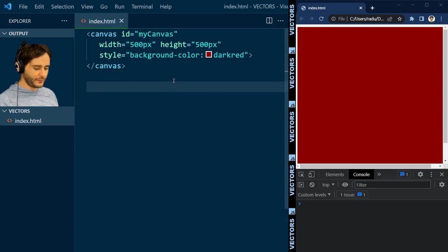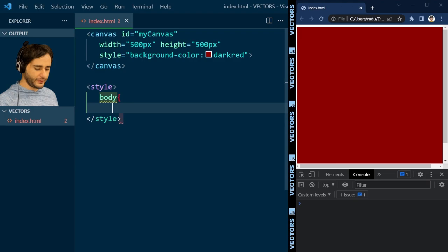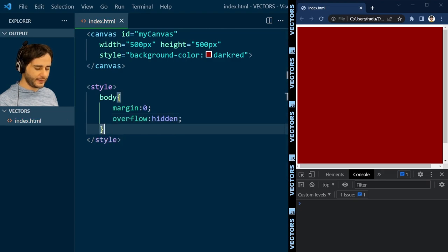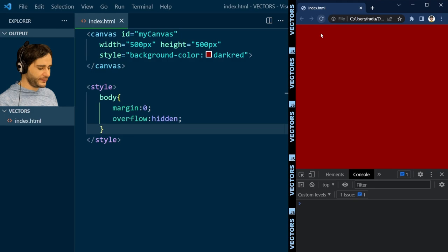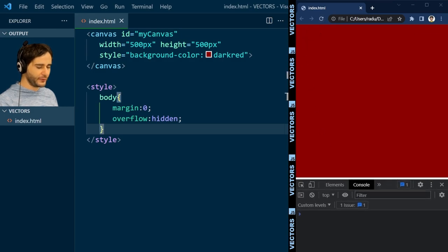I'm going to go here and start defining the style. The body will have a margin of zero and an overflow of hidden. Now if we refresh, this canvas fits here perfectly on my small screen.